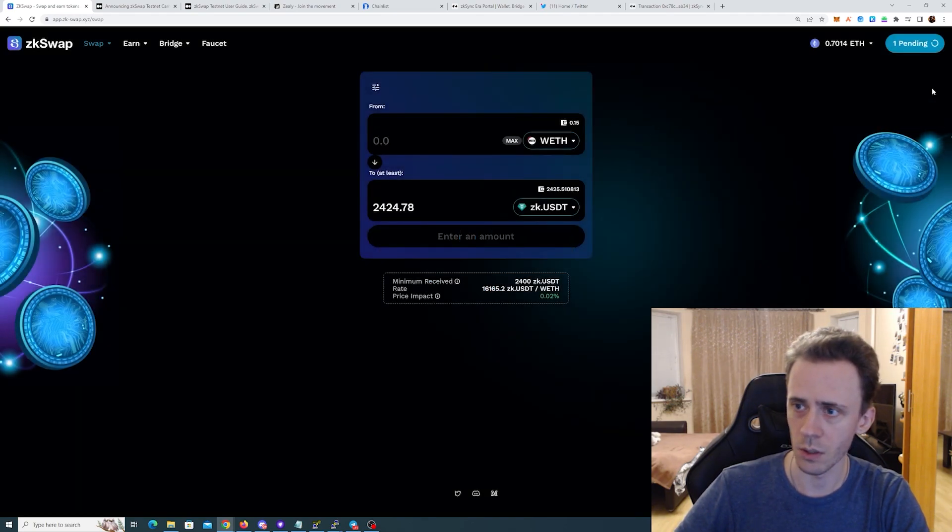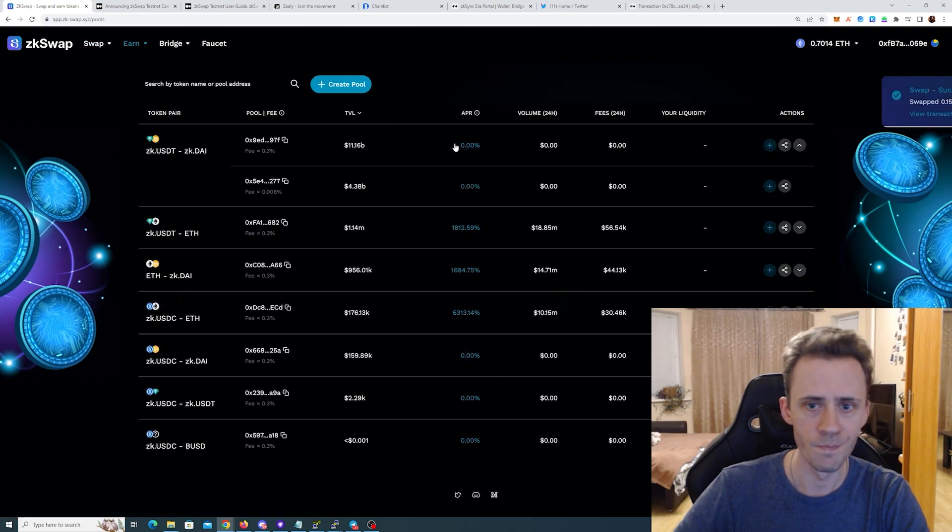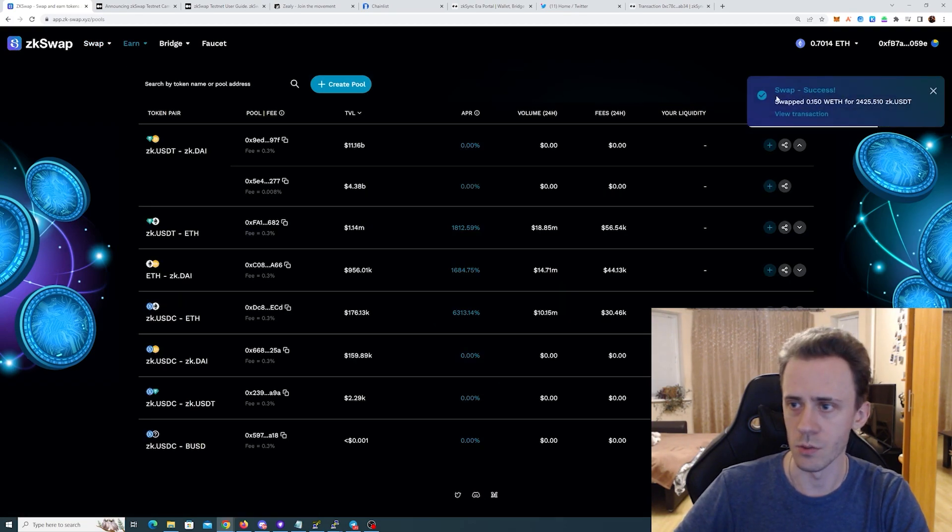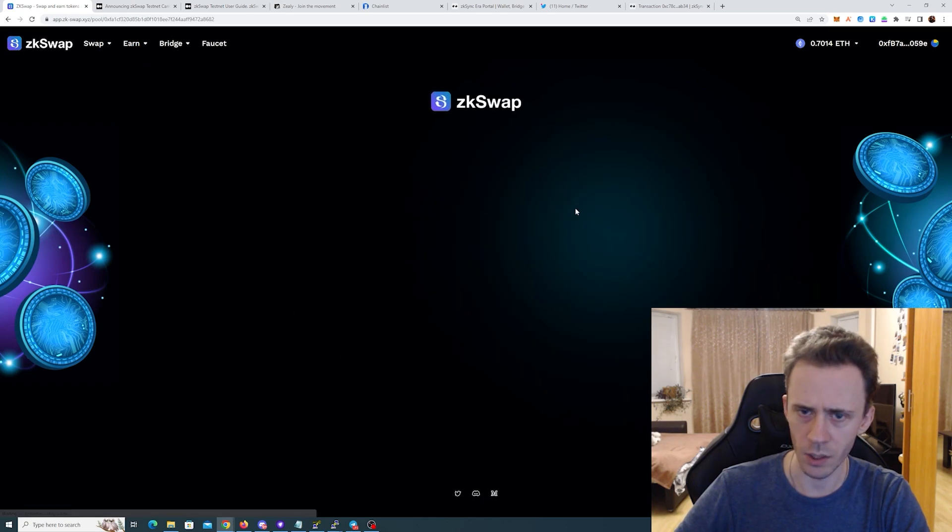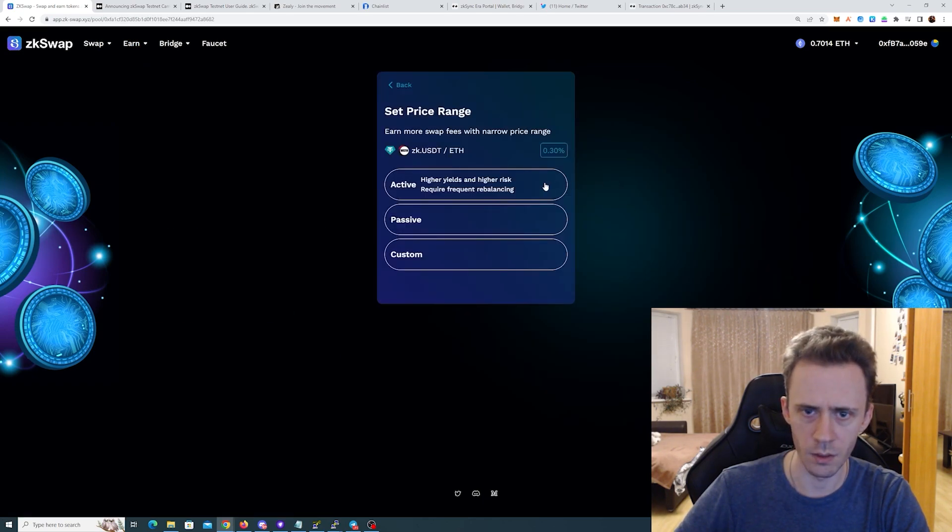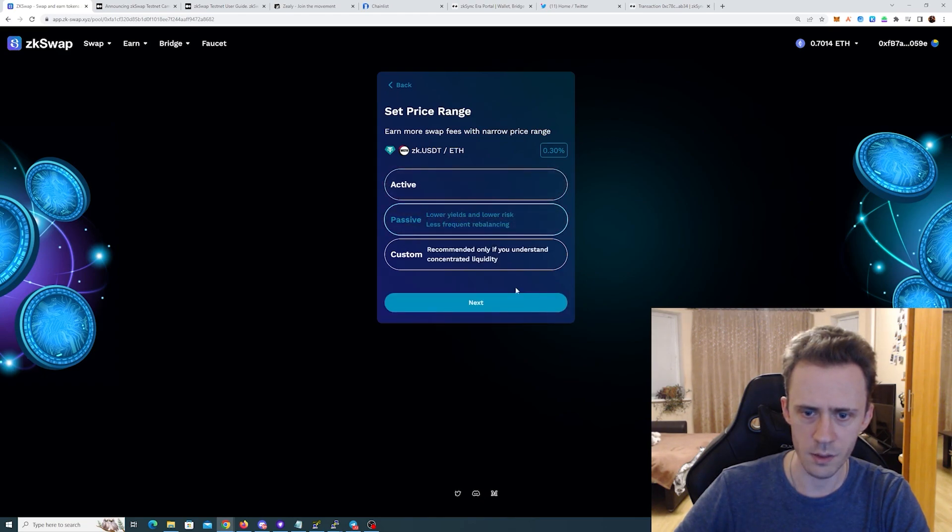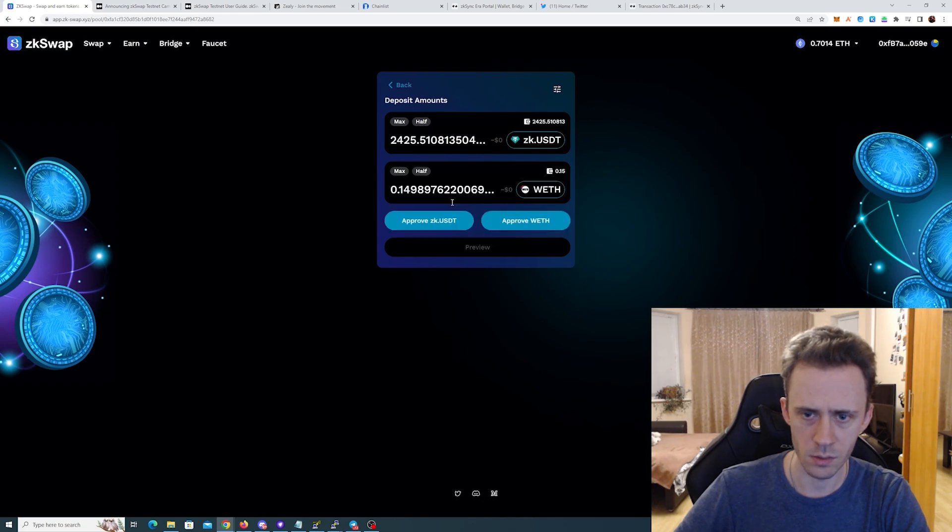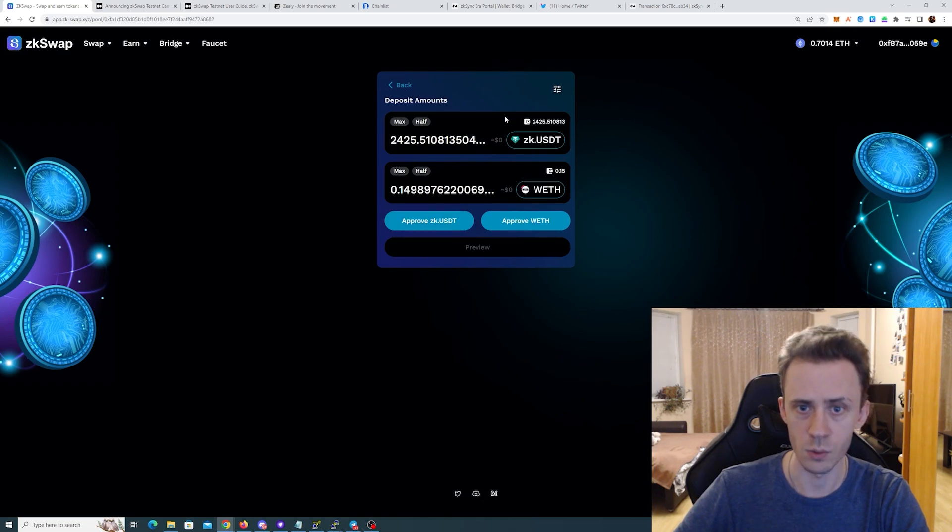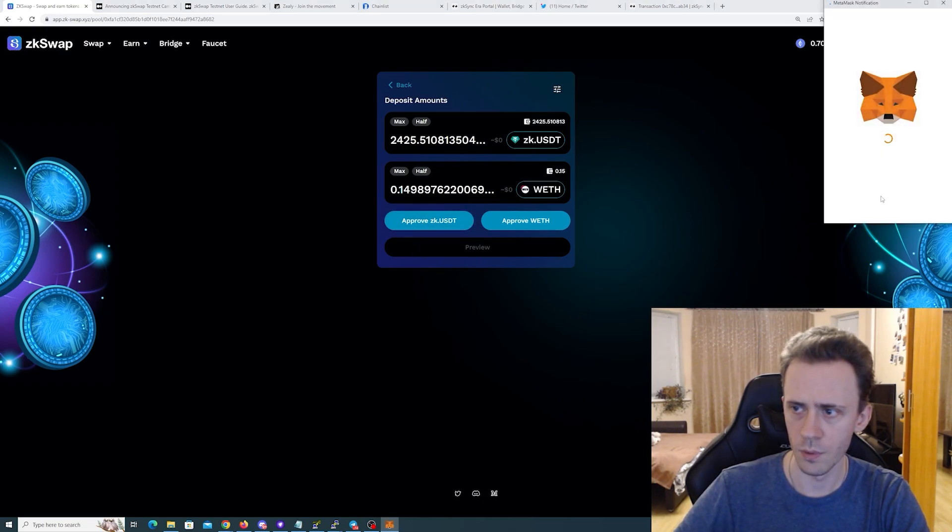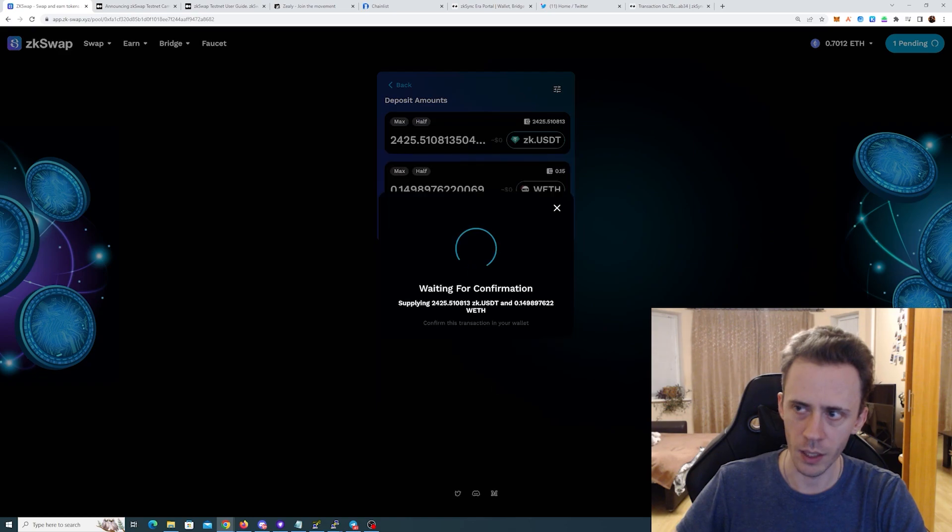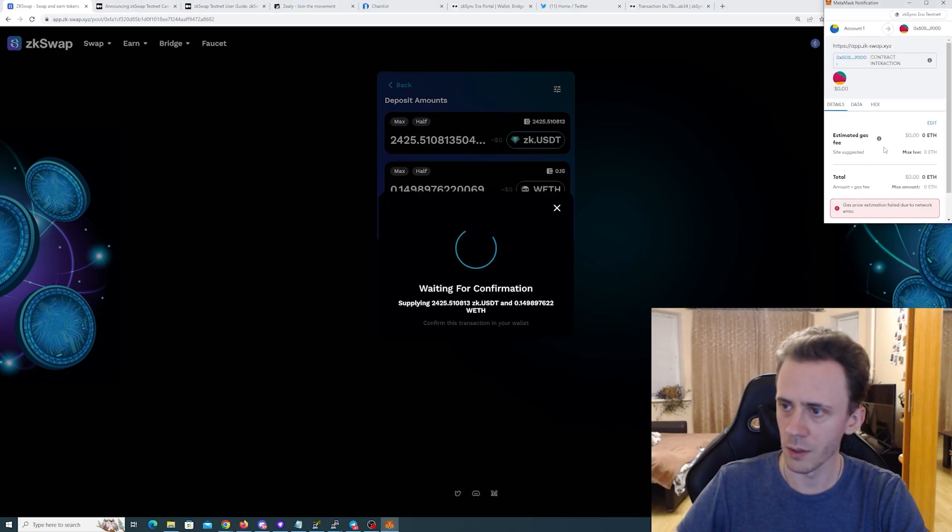I'm just gonna go and try to pull this and hopefully we don't run into any issues. zkUSDT, okay that's the one. I'll do passive. Max. Okay, this works, this works fine. Approve. Okay, finally, it was like one minute.